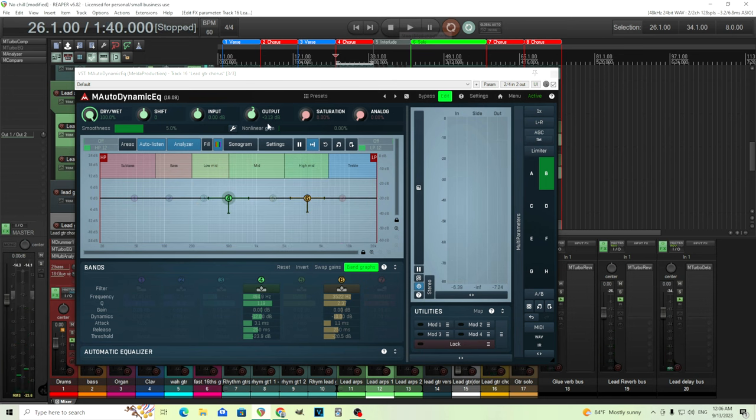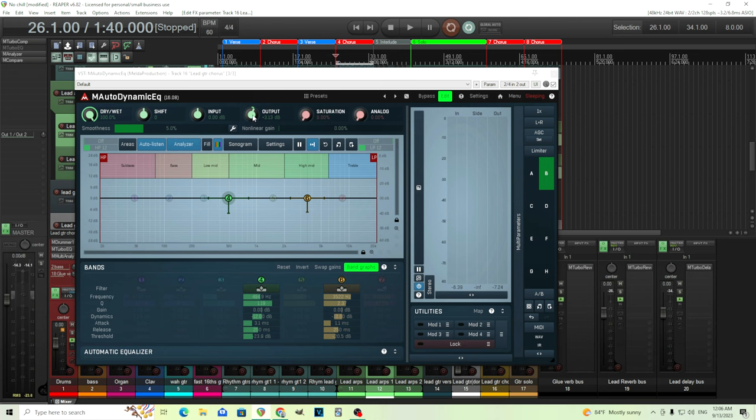Okay, it added about three decibels there. That should be right. And of course, if you think like, oh, you know, I need a little bit less or more, you can just move that manually. But now let's do the bypass on and off before and after.